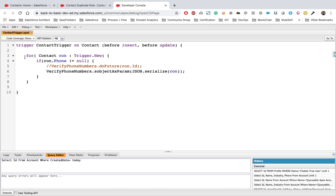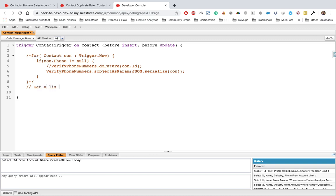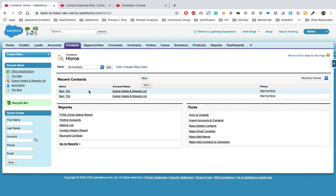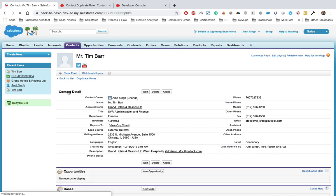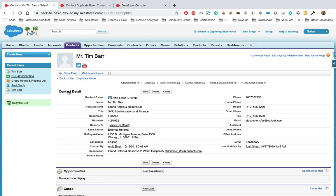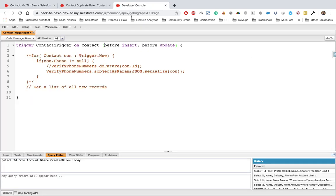As per best practice, we only need one trigger per object, so we're not creating a new one now. Let's comment out the existing code and start implementing the steps we discussed. First, we need to determine what operations will fire our trigger. There might be cases of inserting a new duplicate record or editing an existing record that creates a duplicate — so we put 'before insert' because we don't want users to insert the record, and 'before update', plus 'after undelete'.